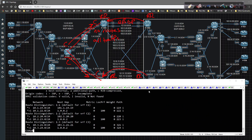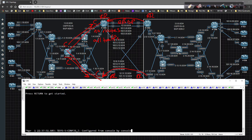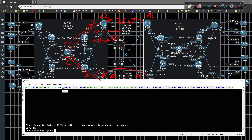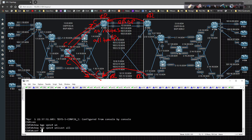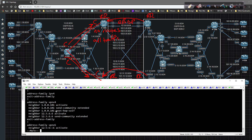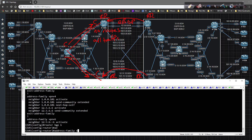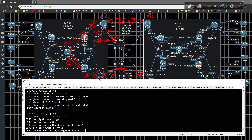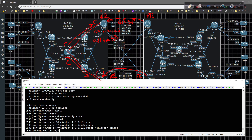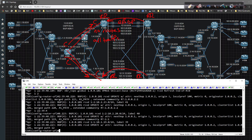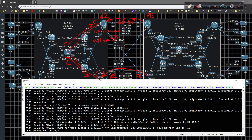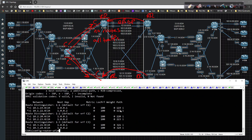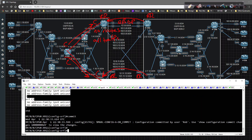On CSR5, a 'show BGP VPNv4 unicast all' shows no prefixes being learned. Going into global config and doing 'show run section BGP' to look at the peering config, I'll type in 'router BGP 1', 'address-family VPNv4', 'neighbor 1.0.0.101', and 'route-reflector-client'. Now doing 'show BGP VPNv4 unicast all' we're learning a bunch of routes that weren't there before.